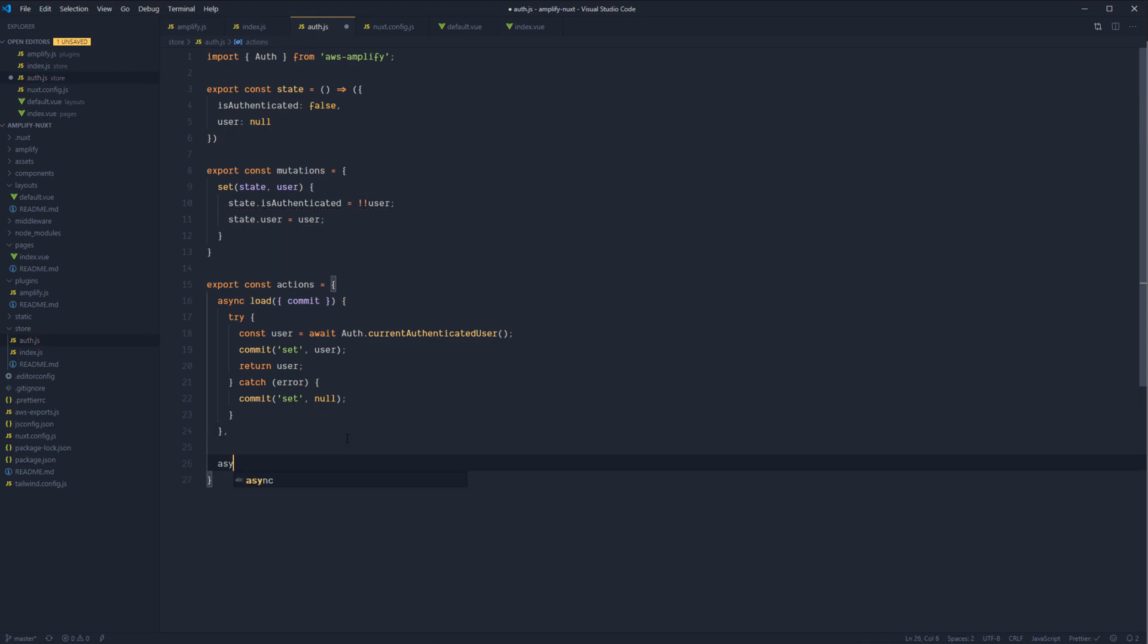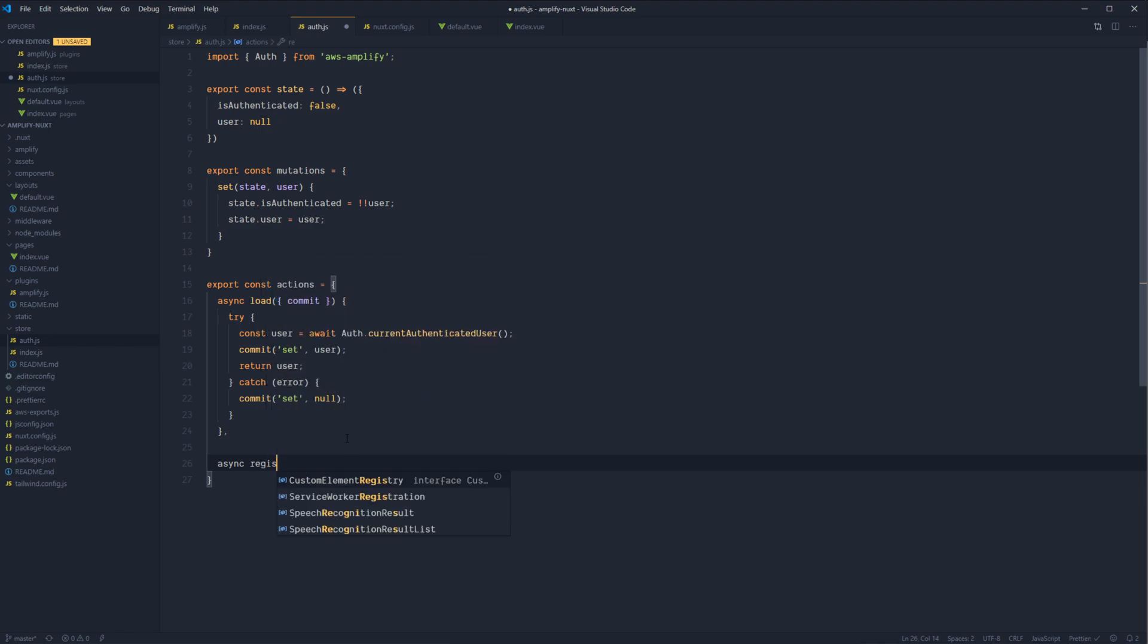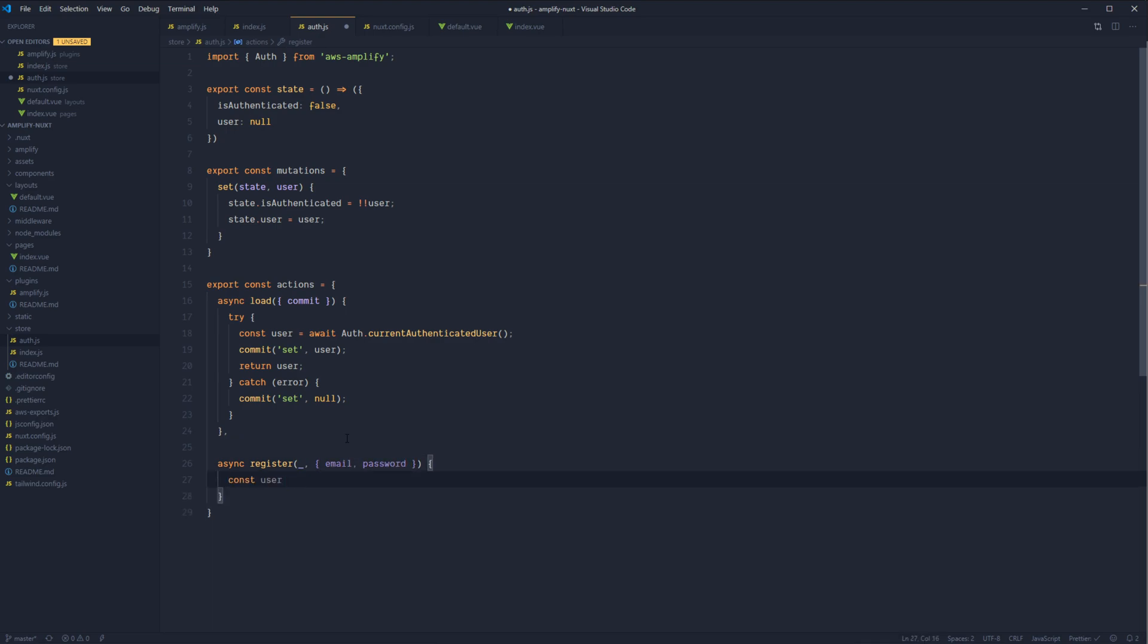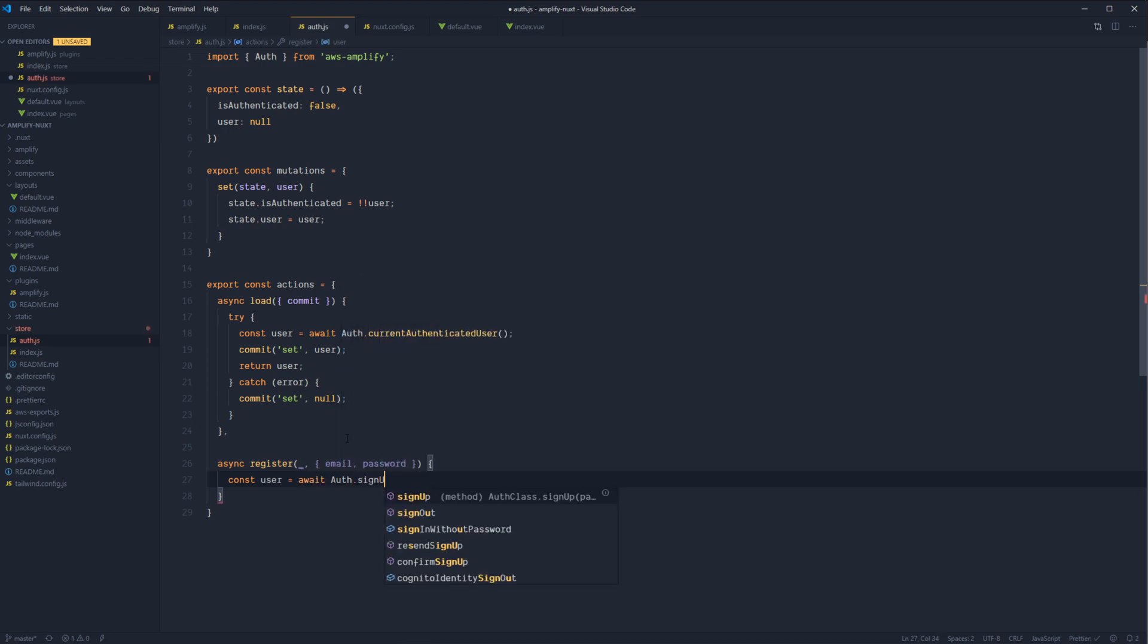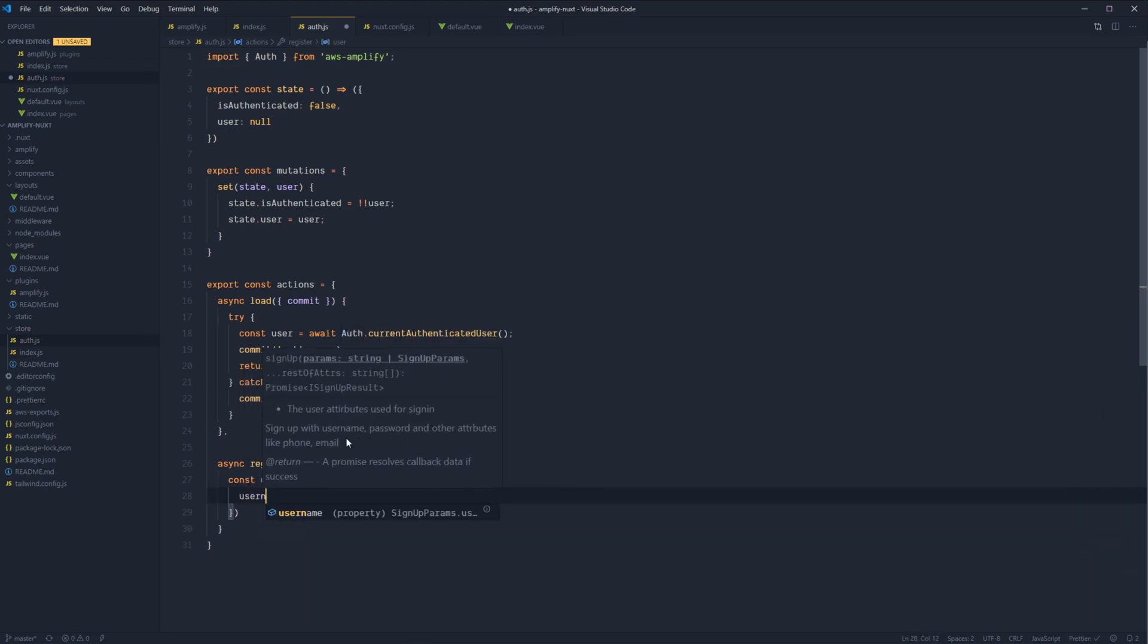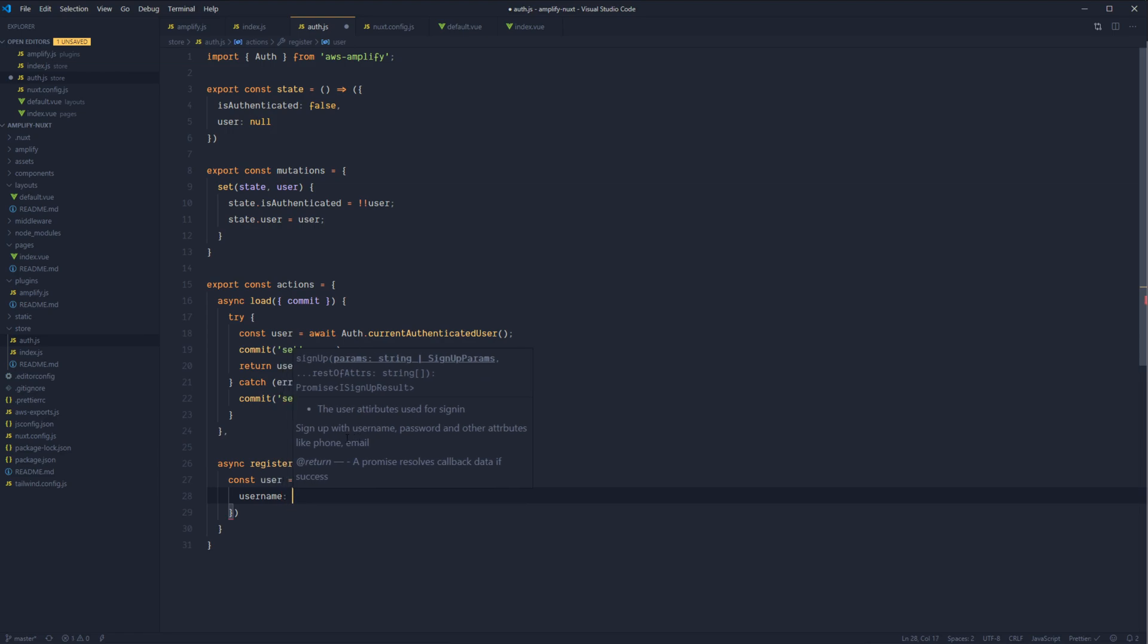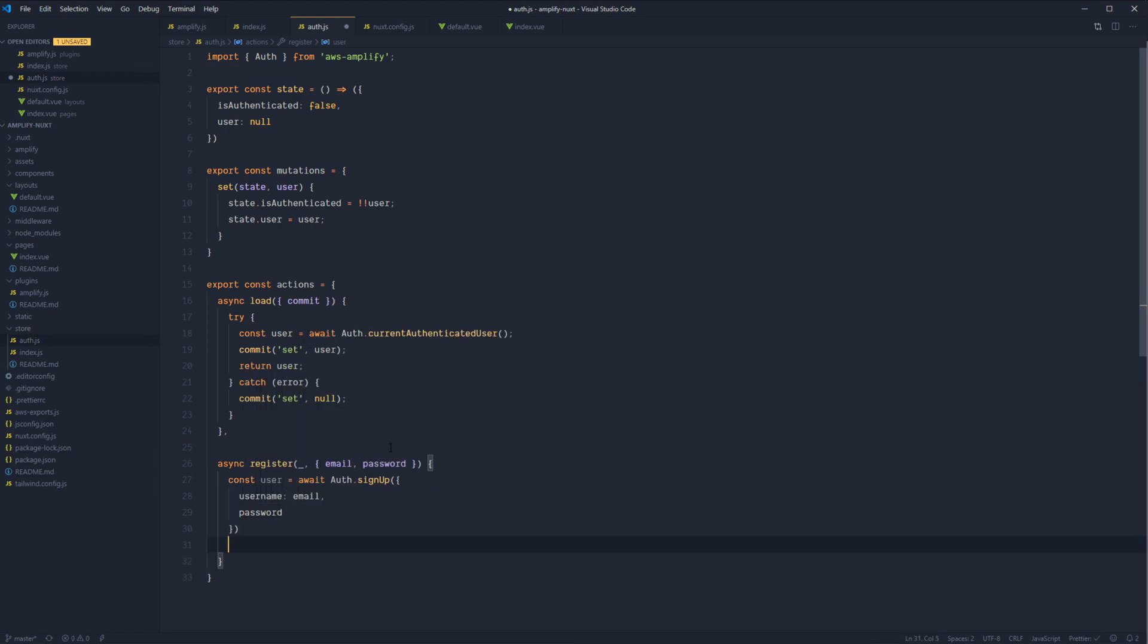Next up after load we'll do register. So async register if I can spell it right. We won't need any Vuex actions. And we'll destructure out email and password. We'll get back a user from auth.signUp. And we'll pass in a username which will be our email and the password. And then we'll return the user back to the calling method.